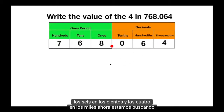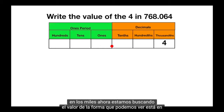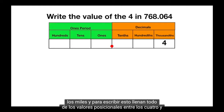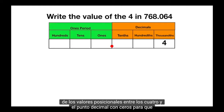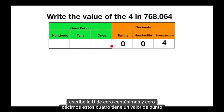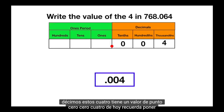Now we're looking for the value of the 4. We can see it's in the thousandths, and to write this, fill all of the place values between the 4 and the decimal point with zeros. So you write that you have 0 hundredths and 0 tenths. This 4 has a value of .004.